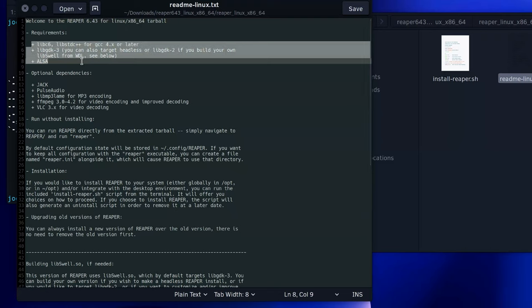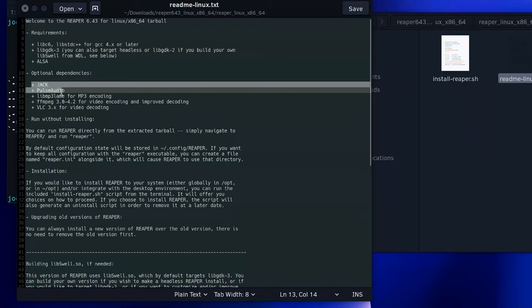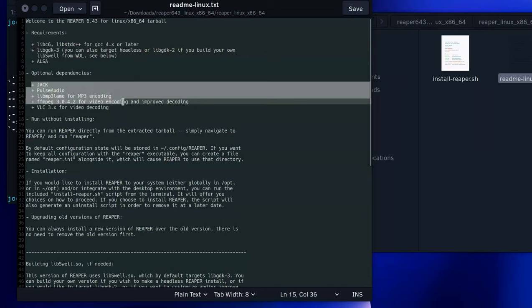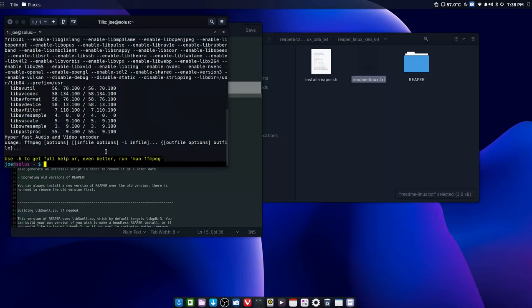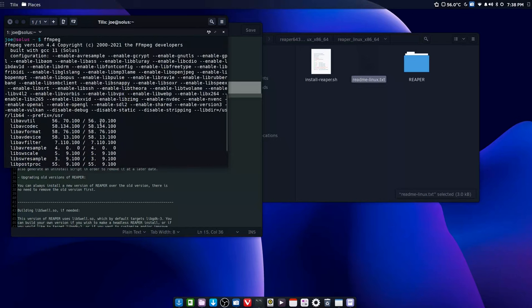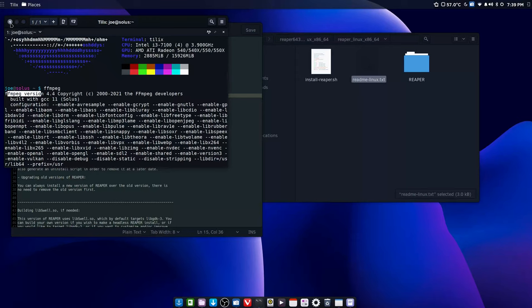Now here are the requirements that you will need. Most of these things will be installed already anyway, such as ALSA and libc6. The optional dependencies will be JACK, PulseAudio, the LAME encoder for MP3 encoding, ffmpeg. To check and see if you have ffmpeg, just type ffmpeg into the terminal. If you see something that says ffmpeg version, ffmpeg is installed on your system. If you're running Solus, it's installed by default.